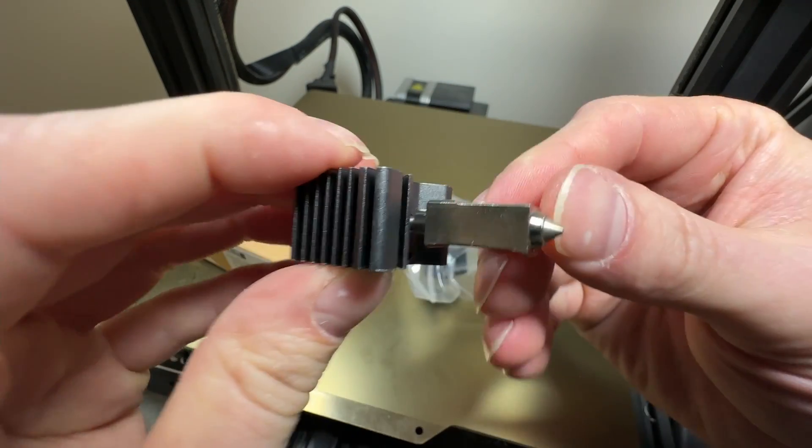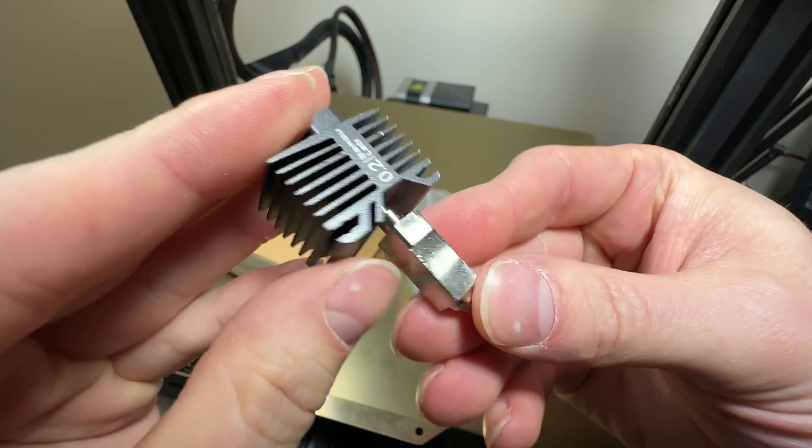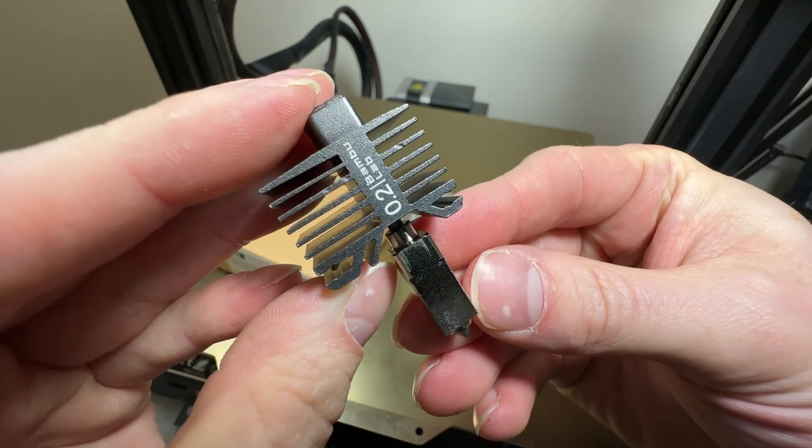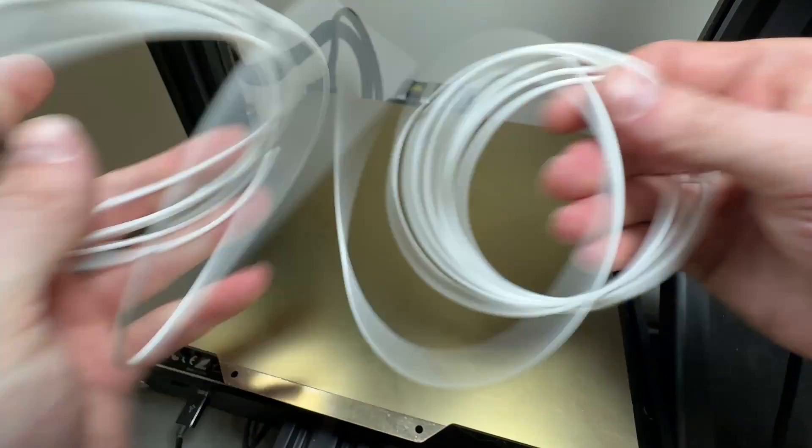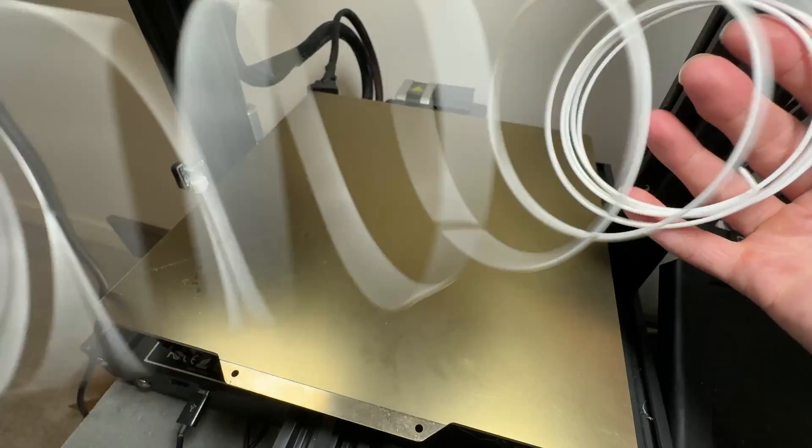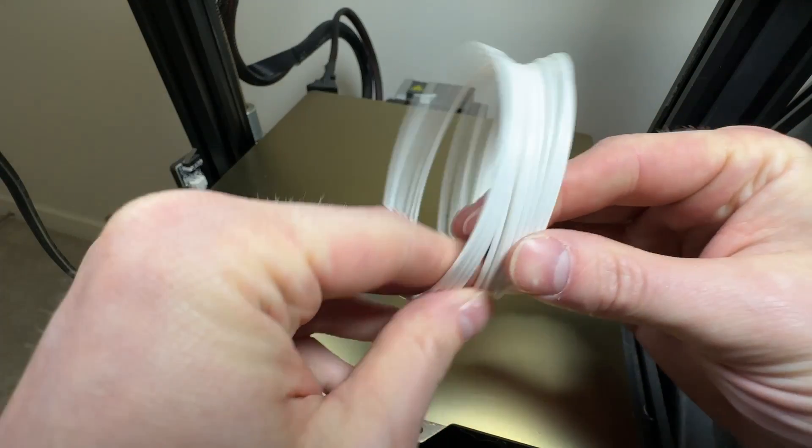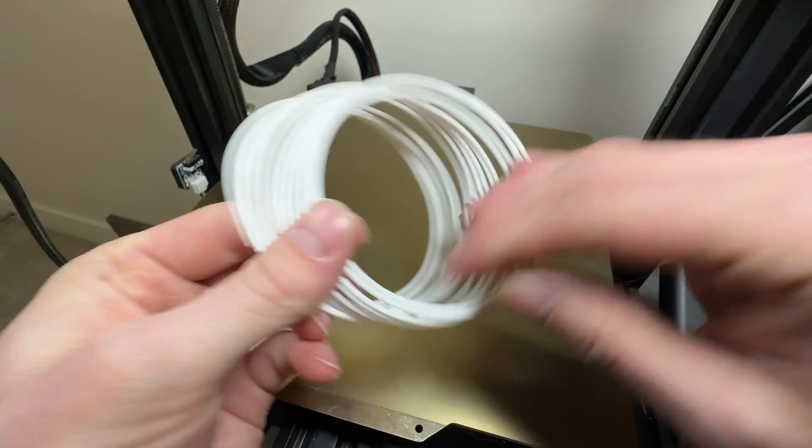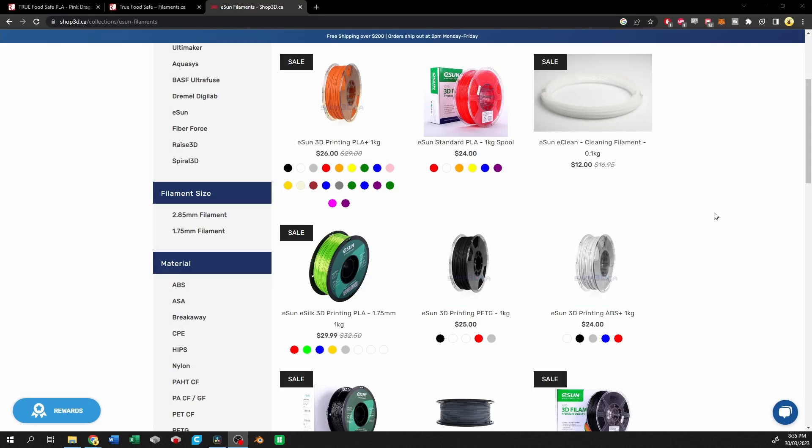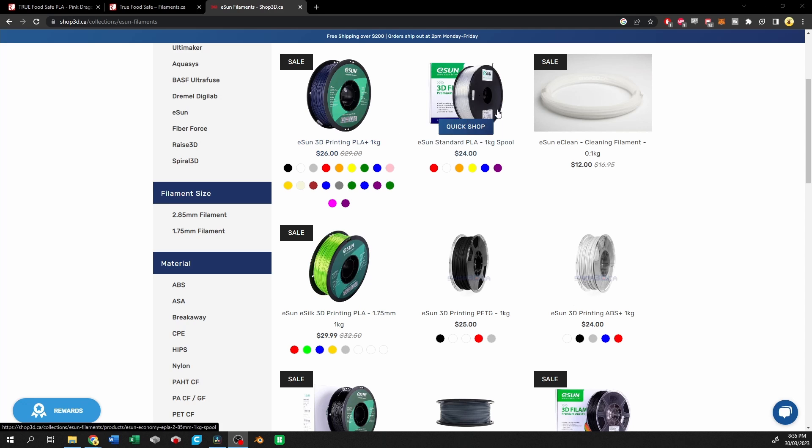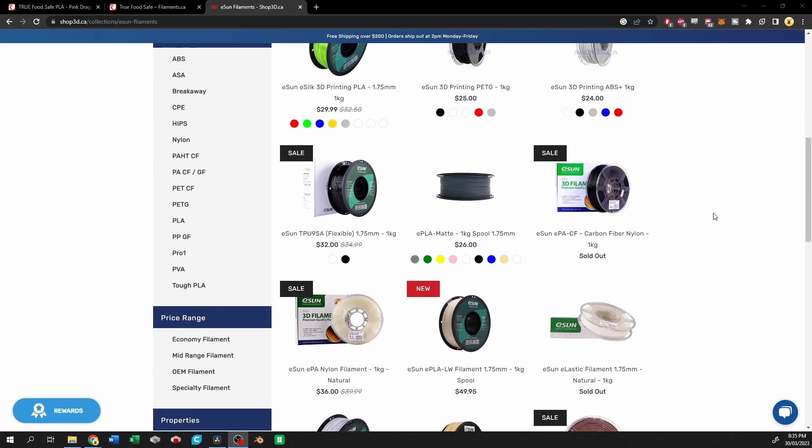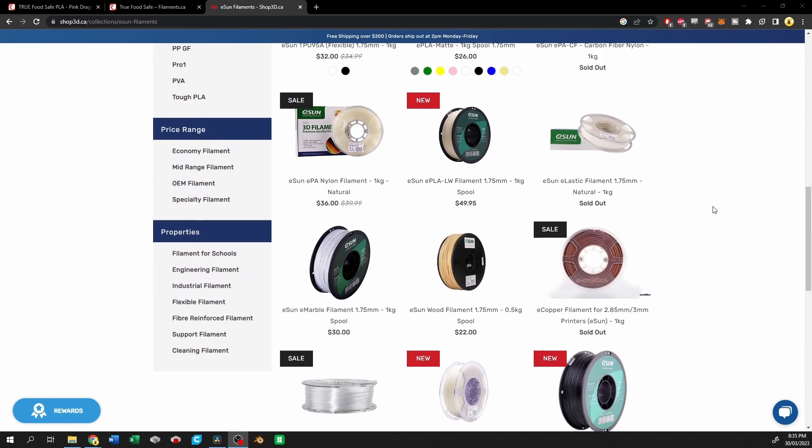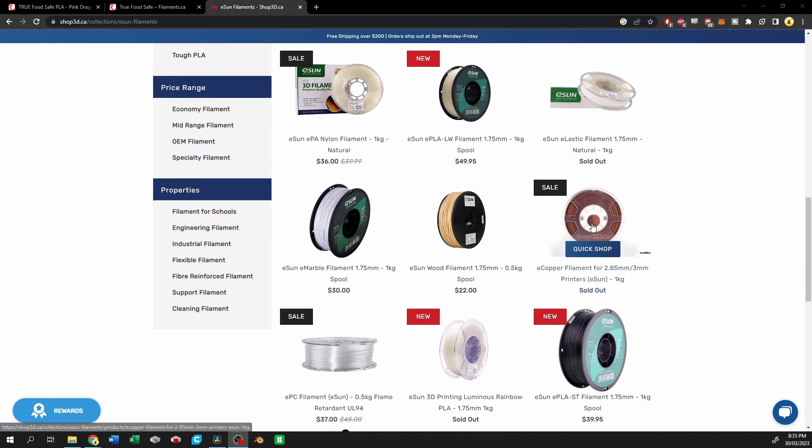On to the next point, 3D printing material. There are a decent number of plastics that can be food safe. Some of them include PLA, PP, copolyester, PET, PETG, HIPS, and Nylon 6.